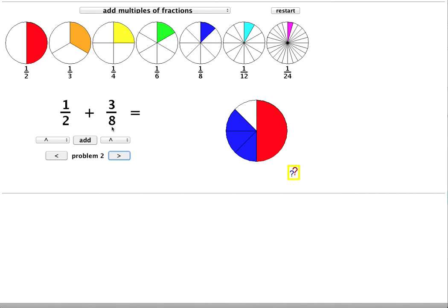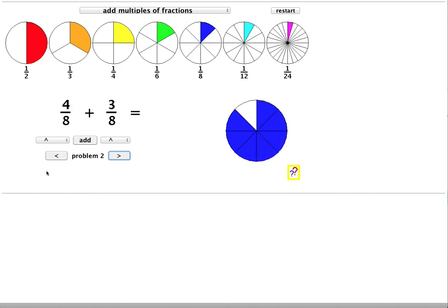So all I have to do is to change the half. And I'll change it to 4 eighths to match the other fraction. As before the same colour means that we have the same size of slice.